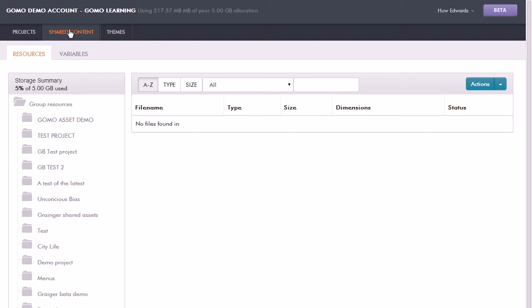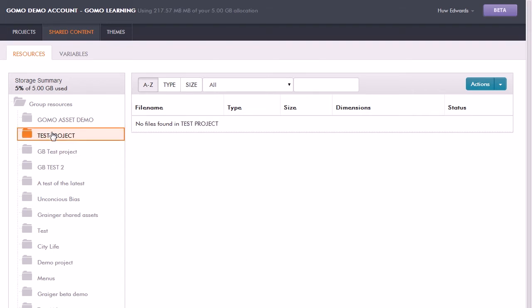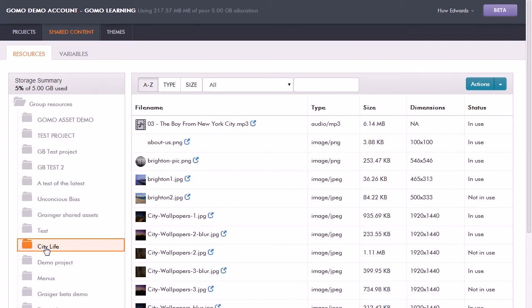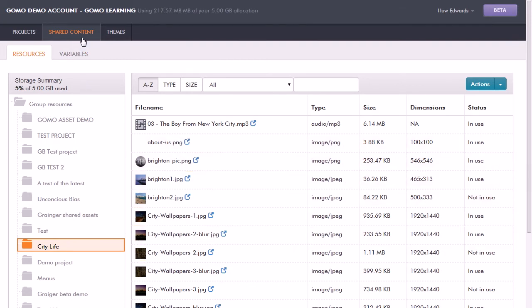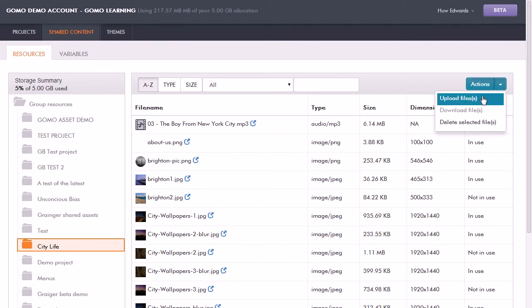So for example, I can create a folder for commonly used things like company icons and standard imagery, which would then be available to all team members. I can just choose one of these, and here we can see the resources in there. To upload these, you just select the upload files button there and just drag and drop your images, sounds, and videos in there.